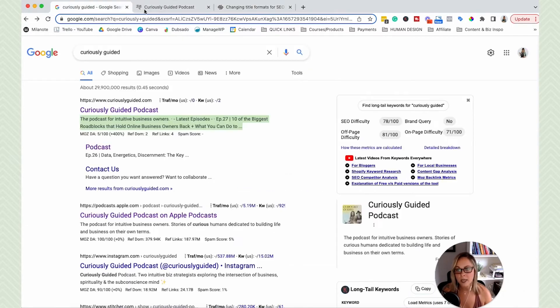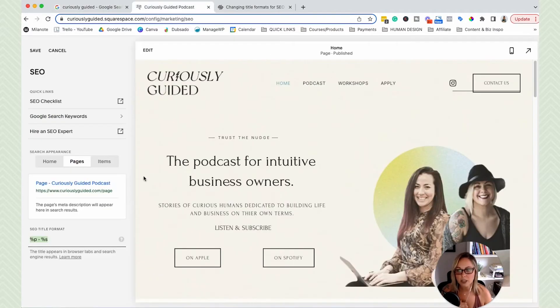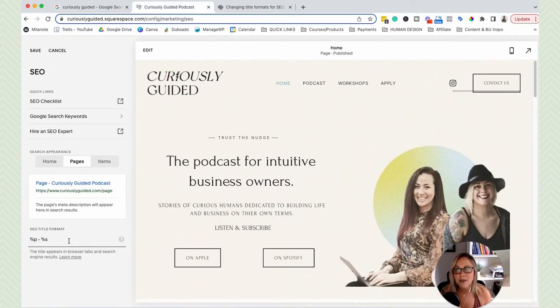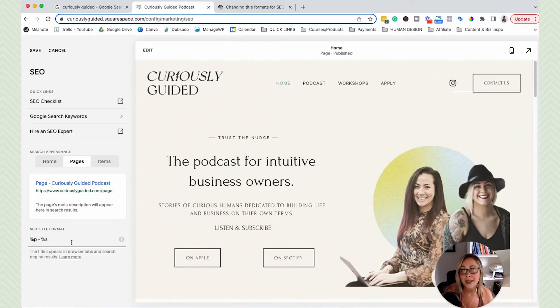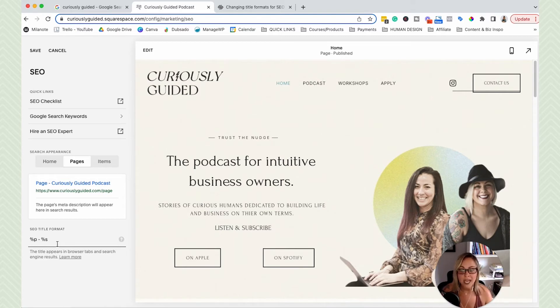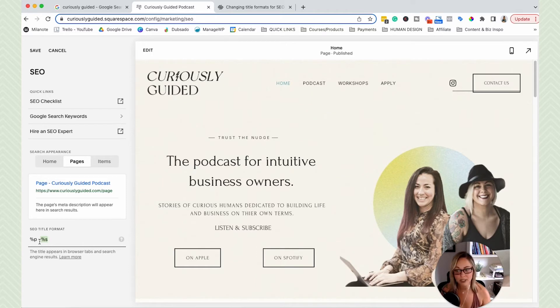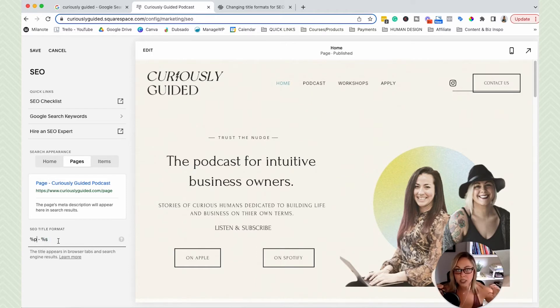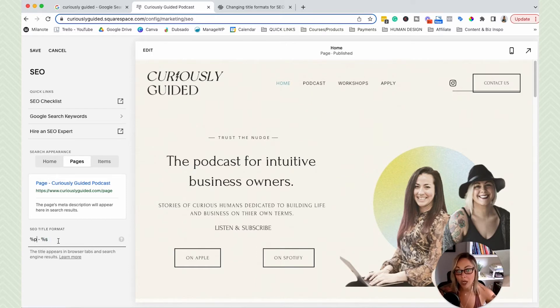So basically, Squarespace has these set up so that some kind of metadata appears even if you don't customize them yourself. The issue that I have with this is that if we keep the site title popping in after the page title, then likely your SEO title is going to be too long.